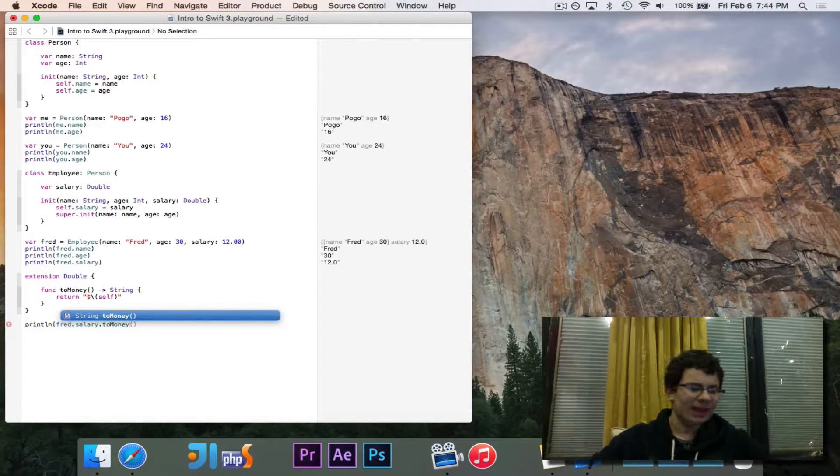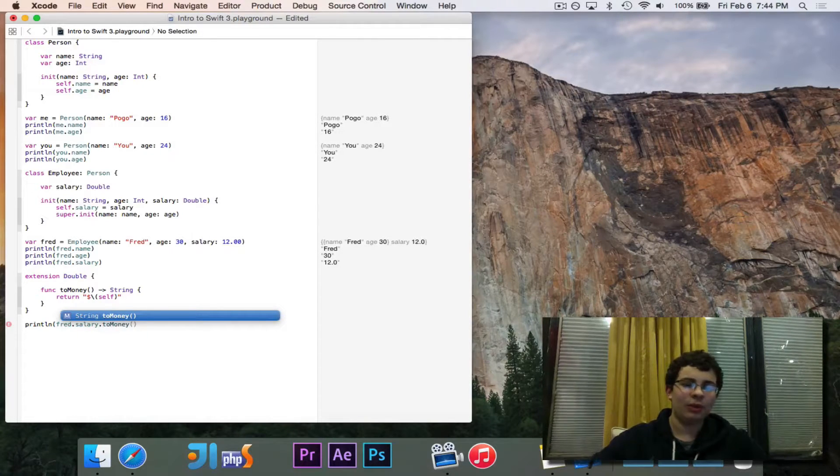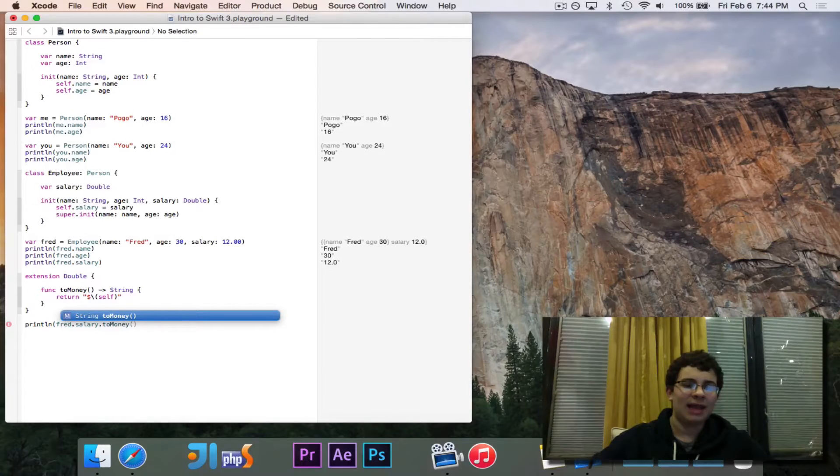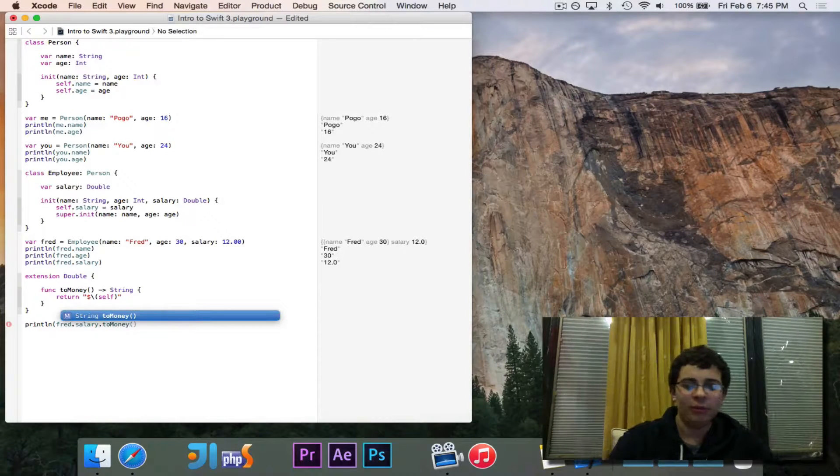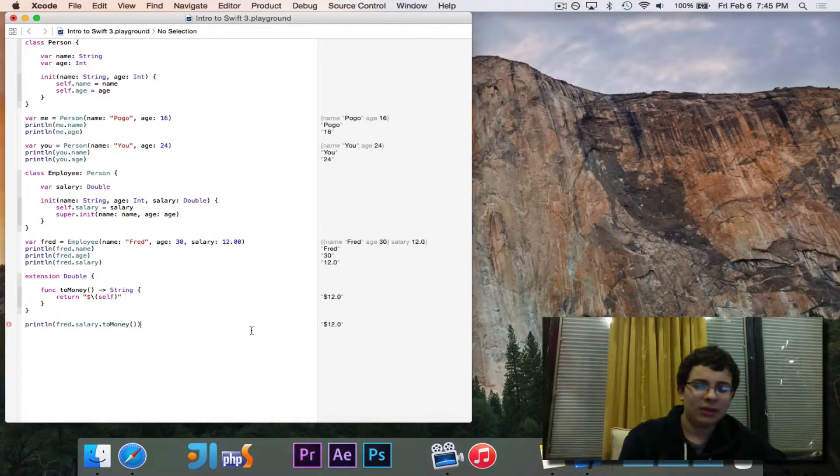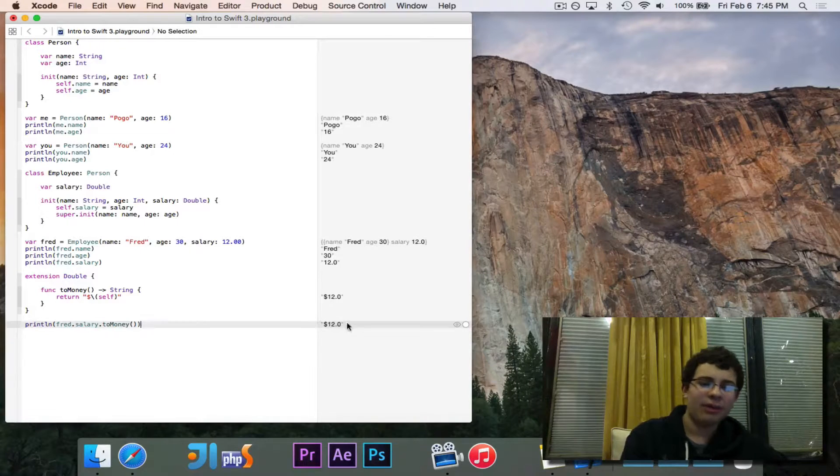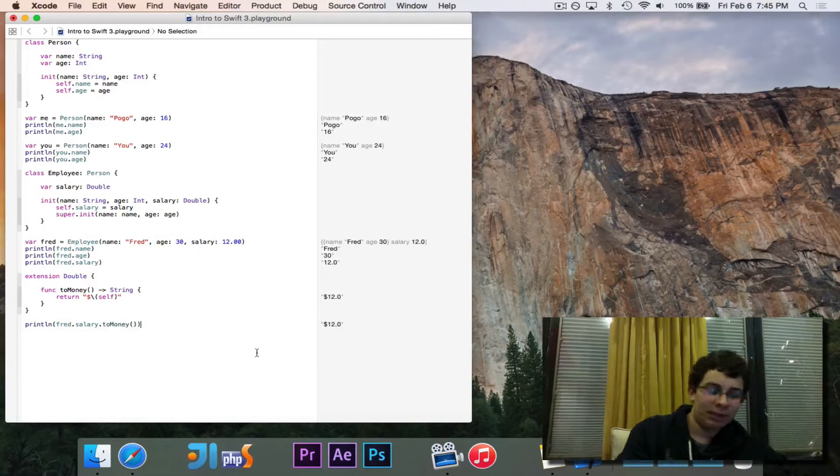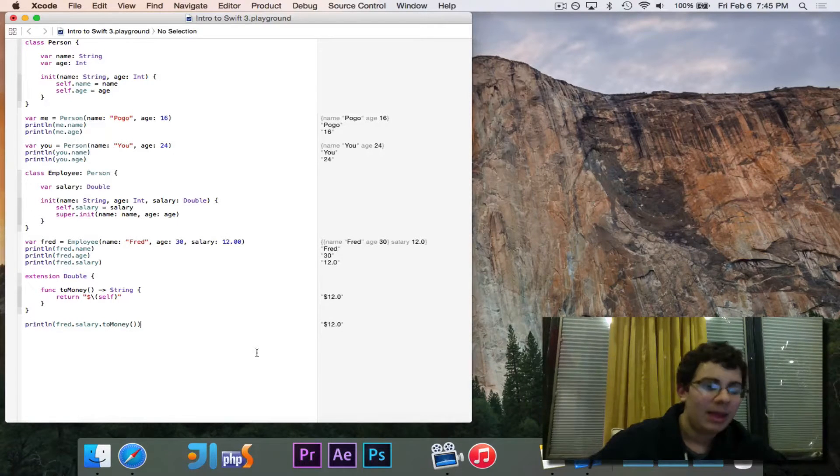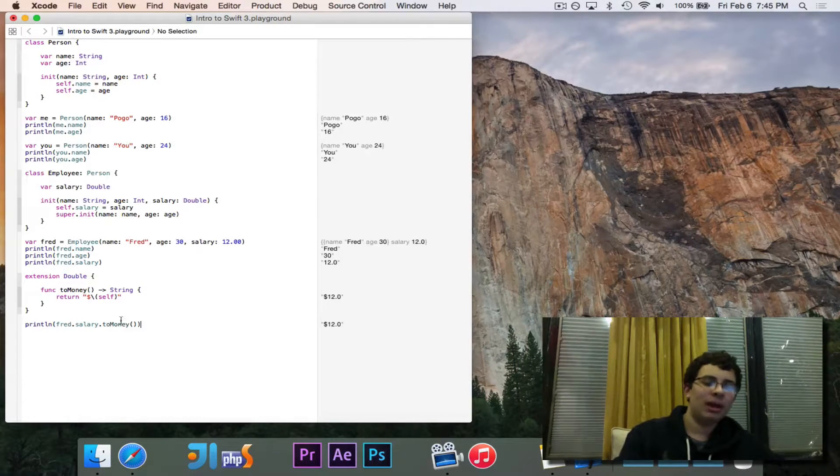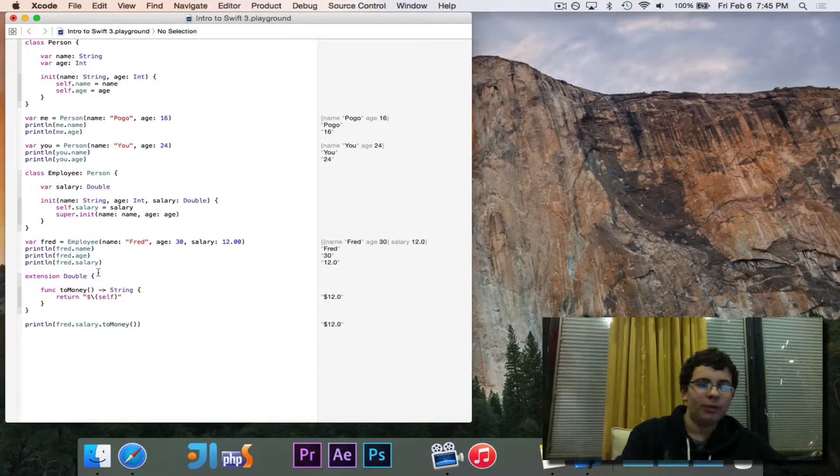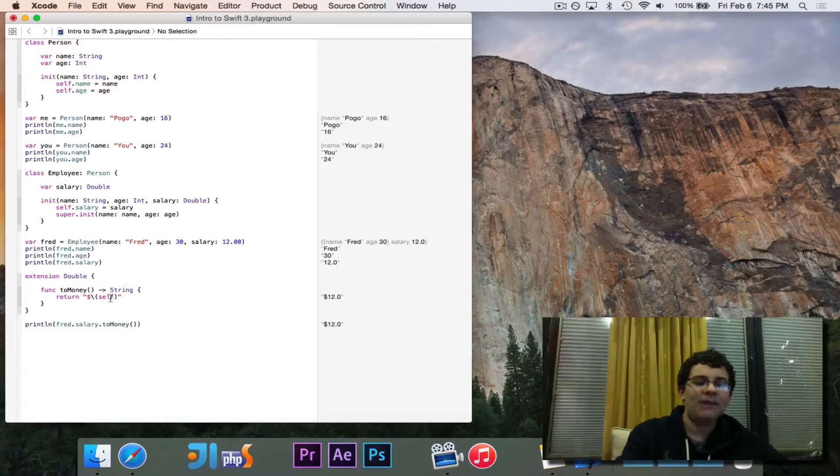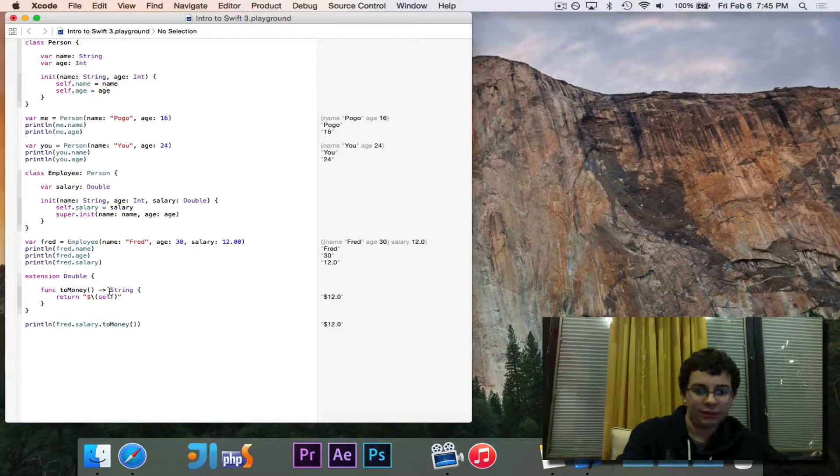I didn't edit any source code. I just added an extension to double. And now if we take a look at it, you'll see it prints out dollar sign, 12.0. When it gets to that to money part, it's an extension of double. So all doubles from now on have that to money function.